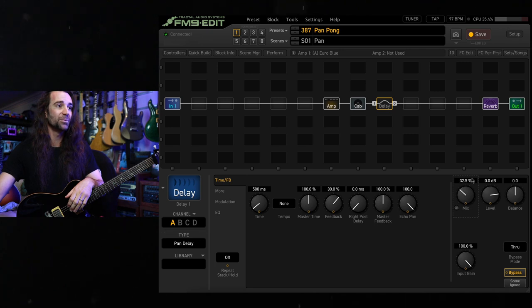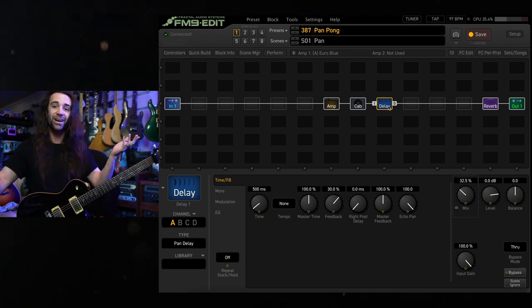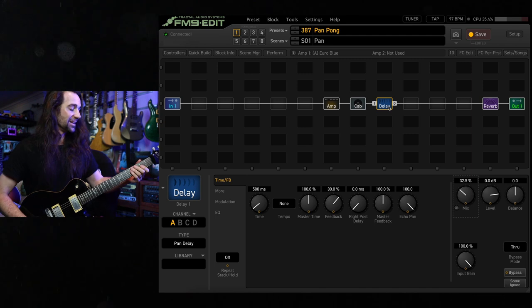I like to turn up the mix a little bit. Let's take it to about 30% and, tada, instant panning delay.